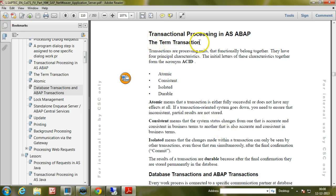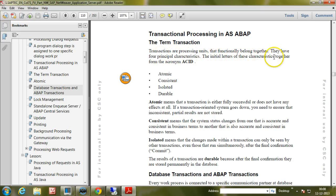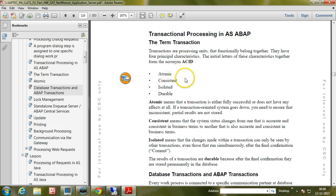The term transaction. Transactions are processing units that functionally belong together. They have four principal characteristics, and the initial letters of these characteristics together form the acronym ACID: A means atomic, C means consistent, I means isolated, and D means durable.